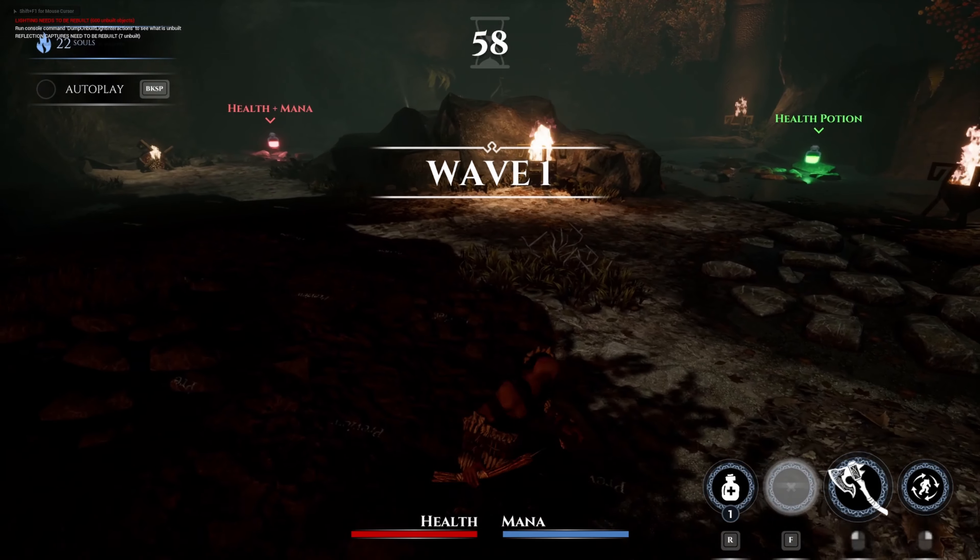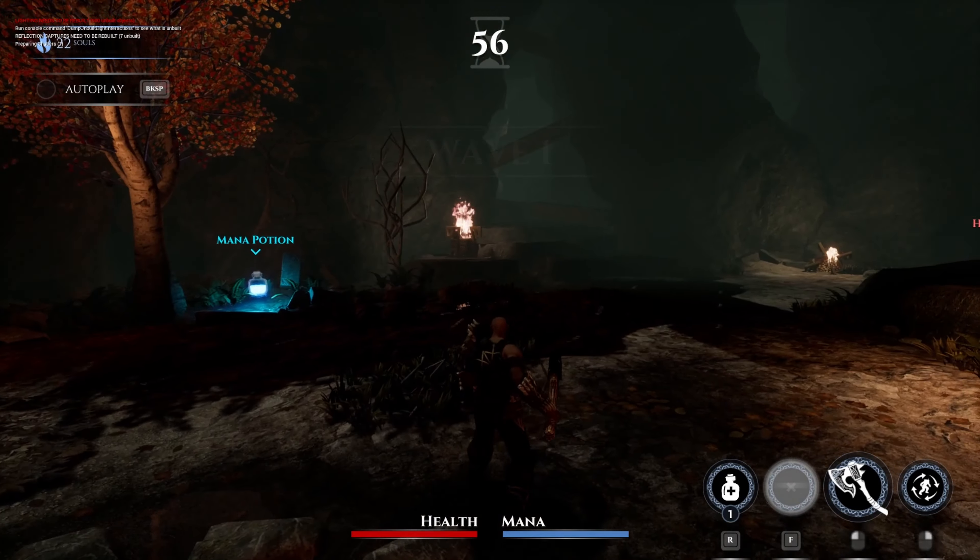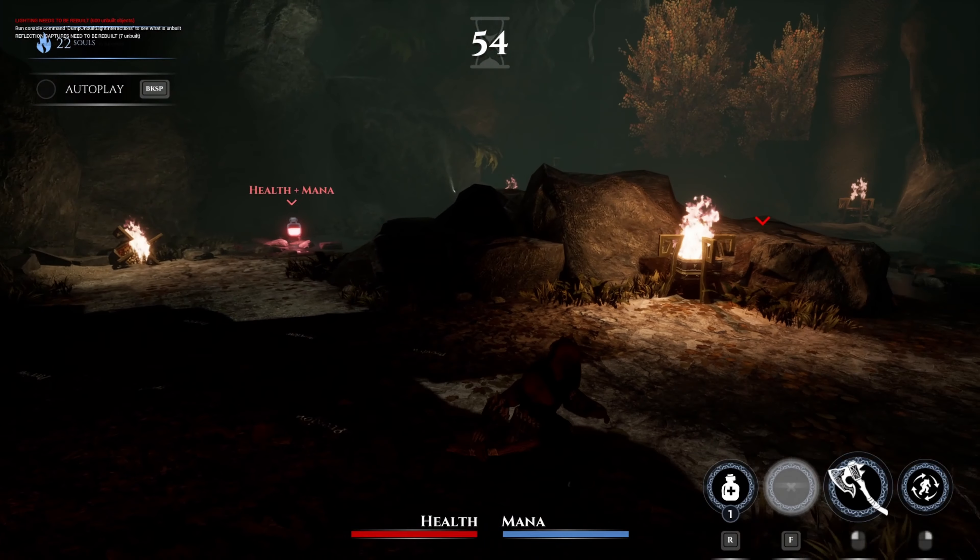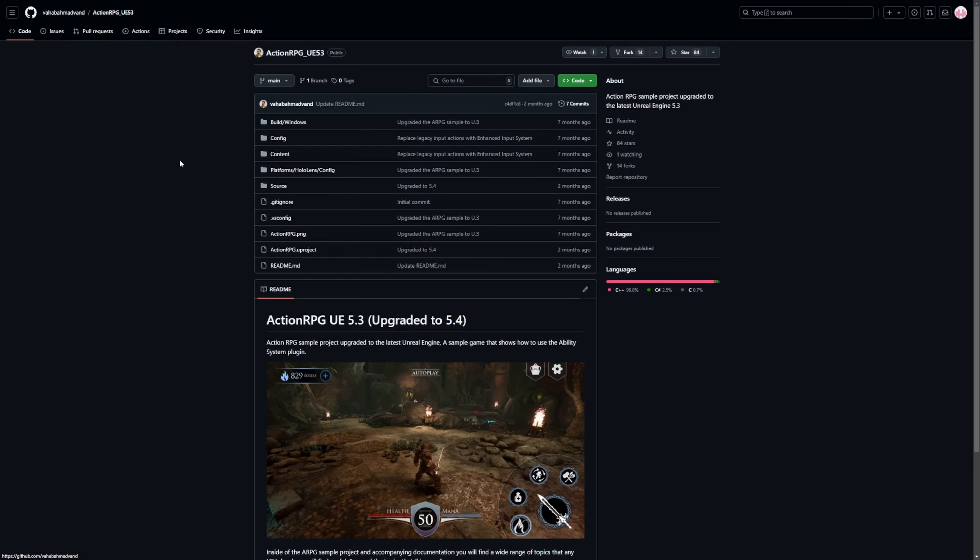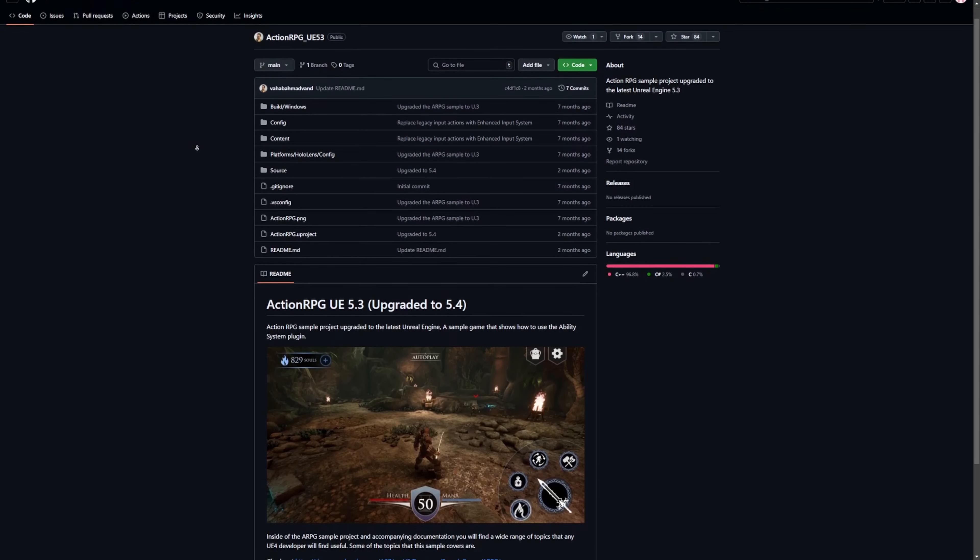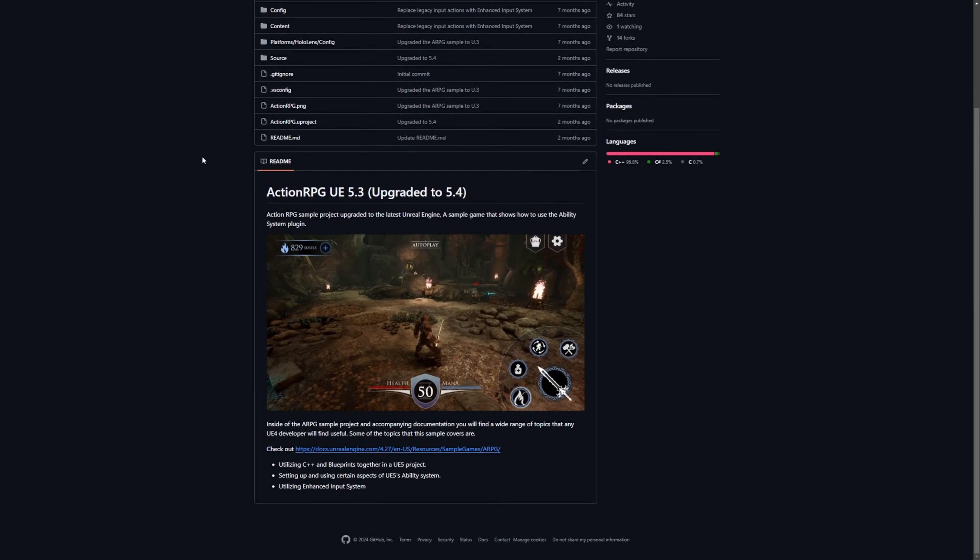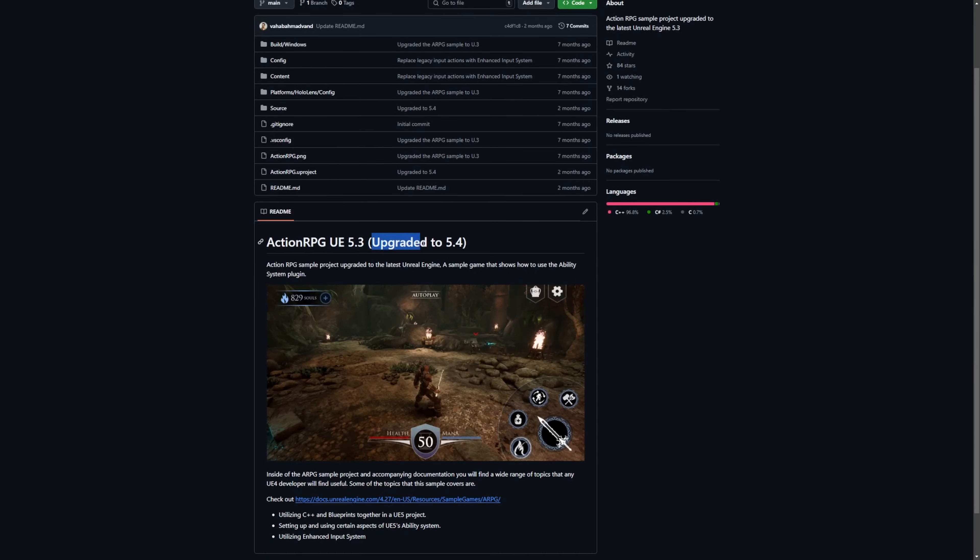Next up on the list is the ARPG project created by Epic Games. It's being updated by this senior technical designer who is an authorized Unreal Engine instructor. I'm really thankful that he did this because it's really nice to go through the C++ and actually download this project in 5.4. He's actually updating this for the latest version.